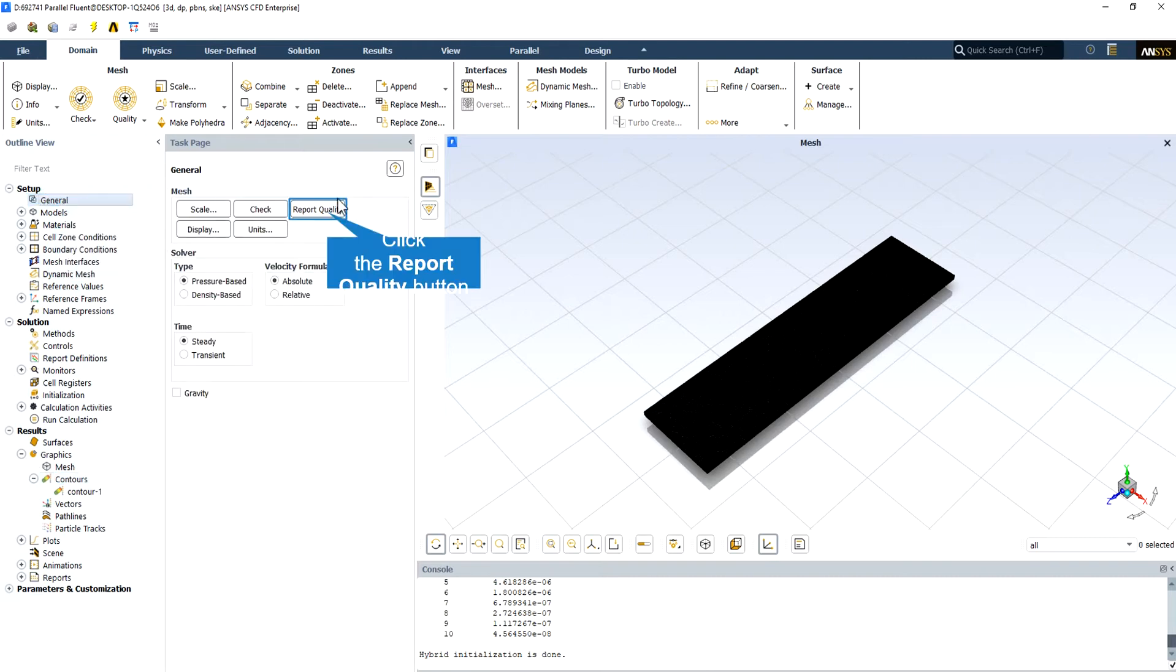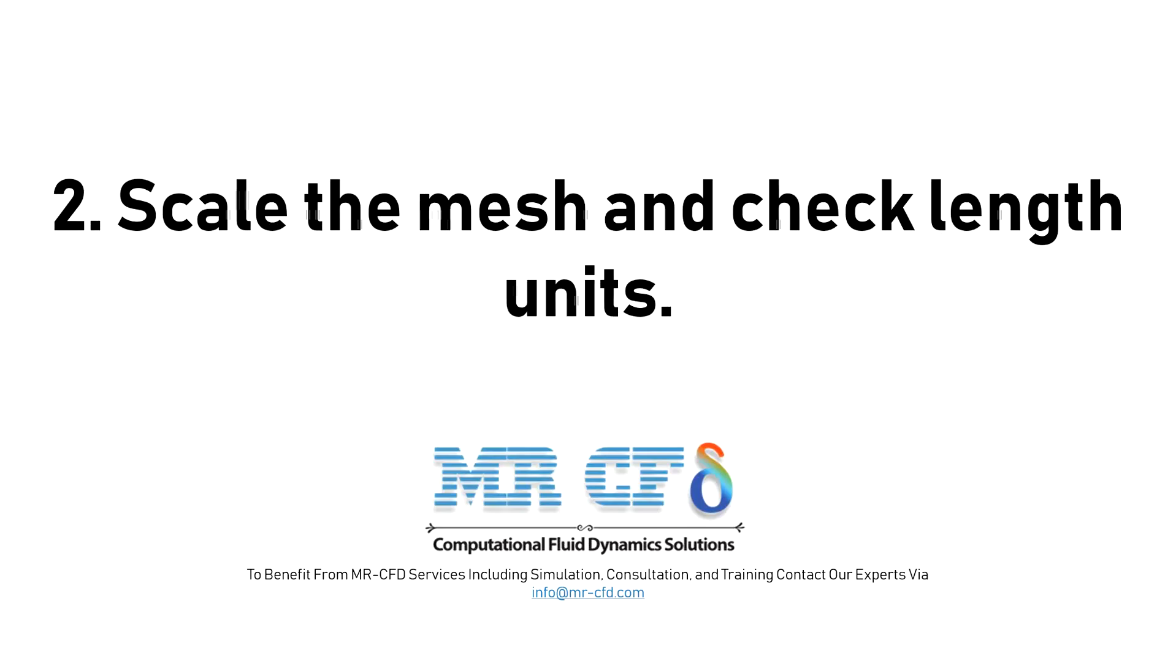You can also use the report quality function to calculate the minimum cell orthogonality. If there are mesh problems, you may have to remesh the problem. 2. Scale the mesh and check length units.